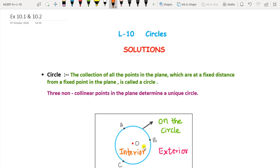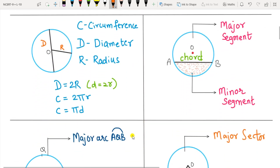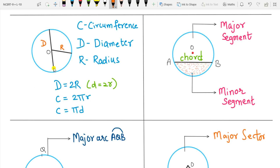Let us see the terms related to the circle. The first one is the diameter — the line segment that passes through the center of the circle and joins any two points on the circle. It is called the diameter, denoted by capital D or small d. The length of all diameters is the same.